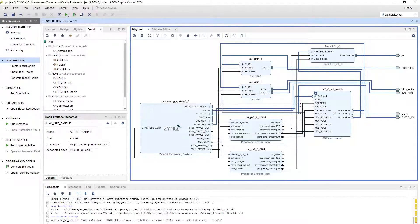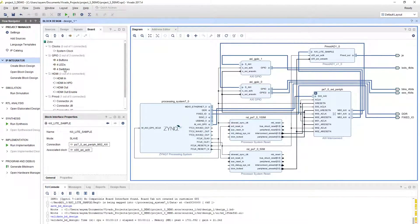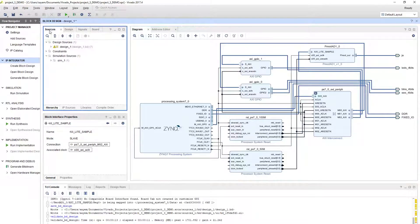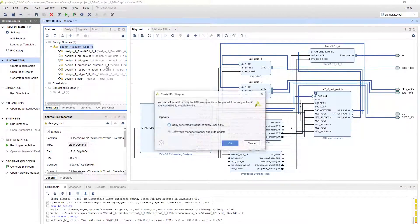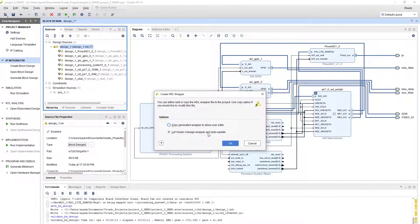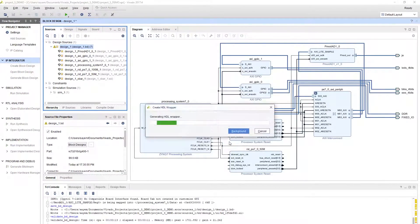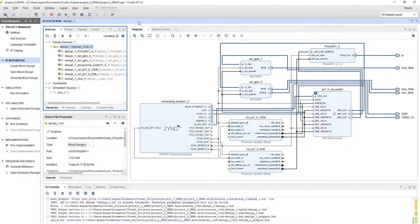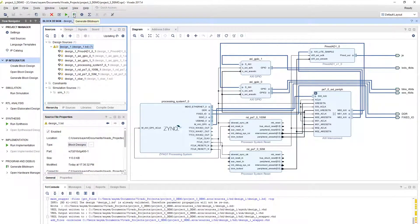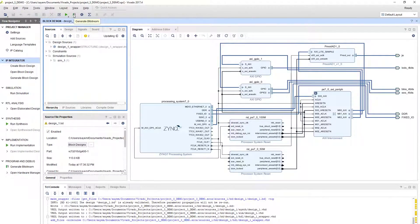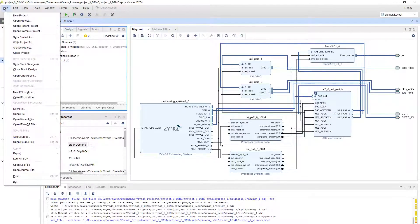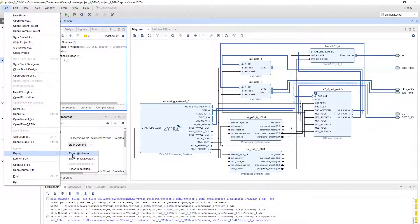Now you can generate the bitstream. Remember to create the HDL wrapper always from here. Create HDL wrapper, let Vivado manage the wrapper and auto update. Click OK. After that, you are supposed to generate the bitstream. It will take several minutes. I'm not going to do that, but I'm still showing you the whole process.